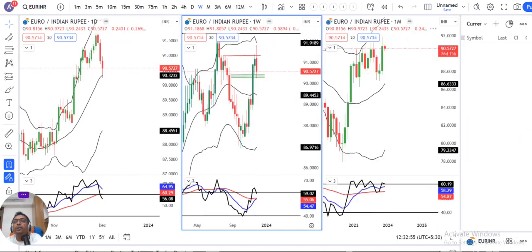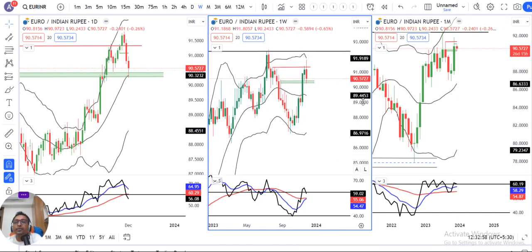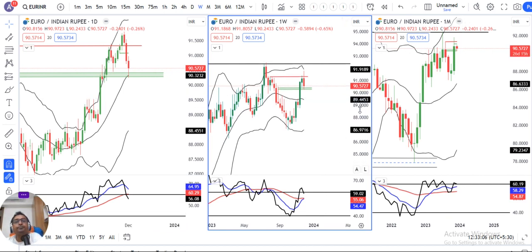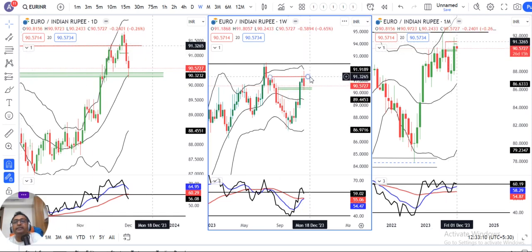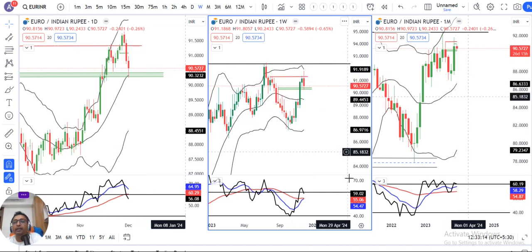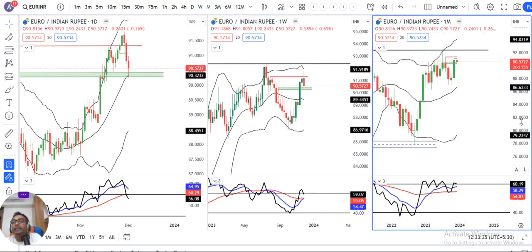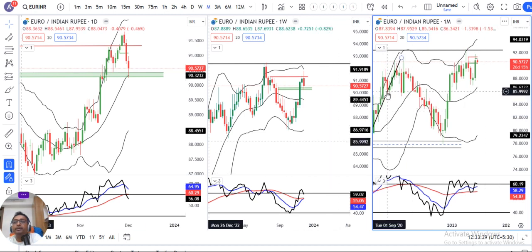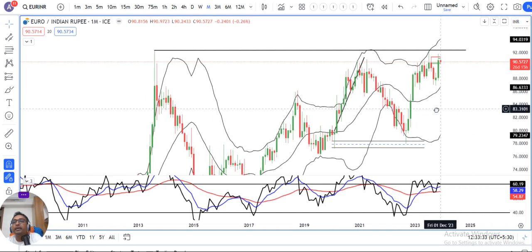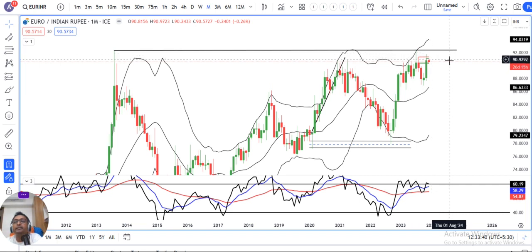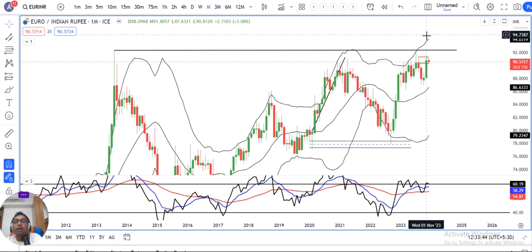Now, let's move to EURINR. Looking at the weekly chart first, the weekly closing is at 90.57. It has taken resistance at the important resistance zone of 91.30 to 91.50. The weekly RSI turned down from above 60, closing below 60 at 59.0. The November monthly candle is a strong bullish candle with a little price rejection at the higher rates, indicating that above the monthly high, we may find some buying bias.